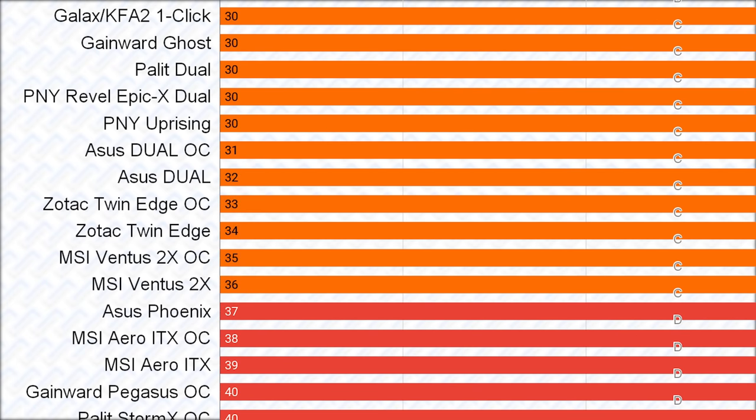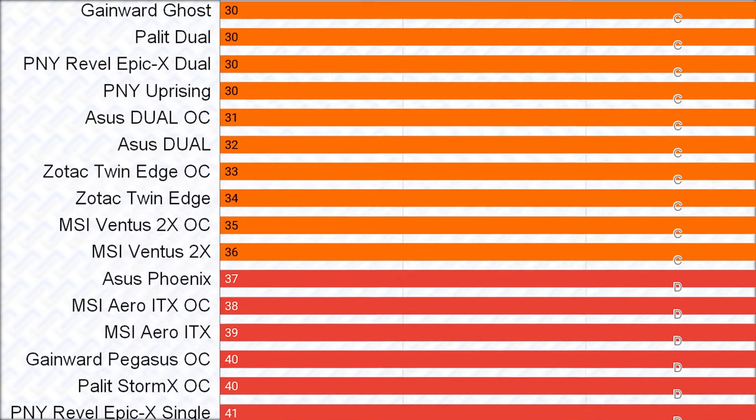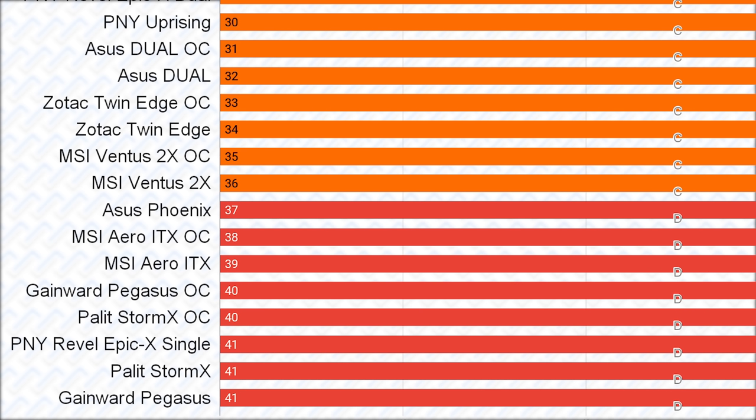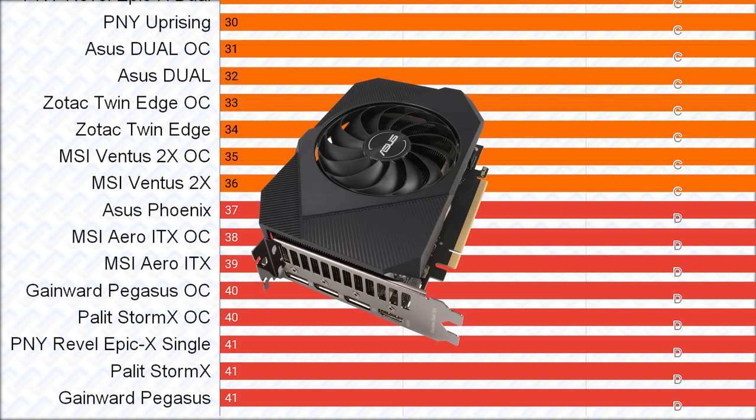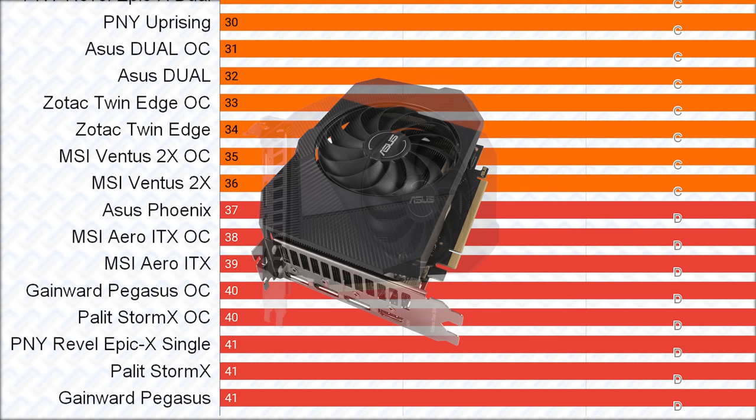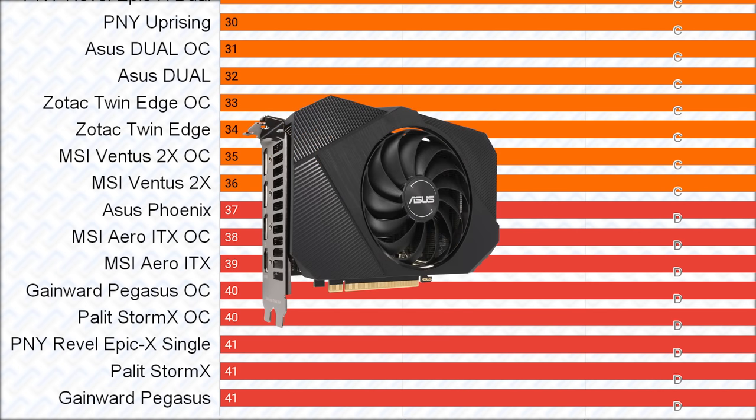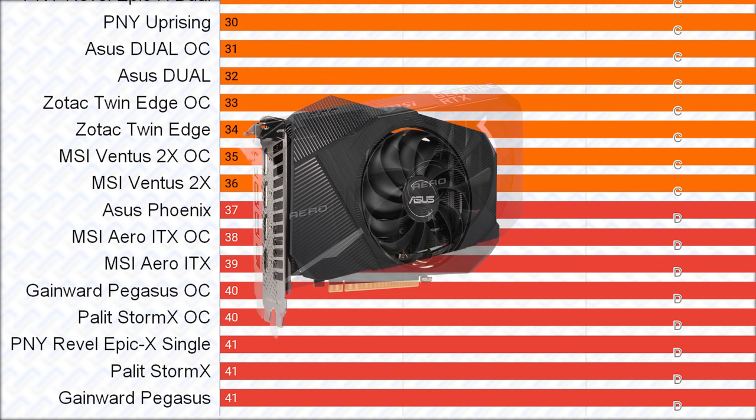Lastly, there are the D tier cards. These are just D tier, merely because they are single fan cards. So they will not be able to cool as well as the dual fan cards in the C tier, and the Asus Phoenix is probably the best one here, as it has the same VRM and power limits as the dual cards, while having the biggest cooler compared to the other D tier cards.